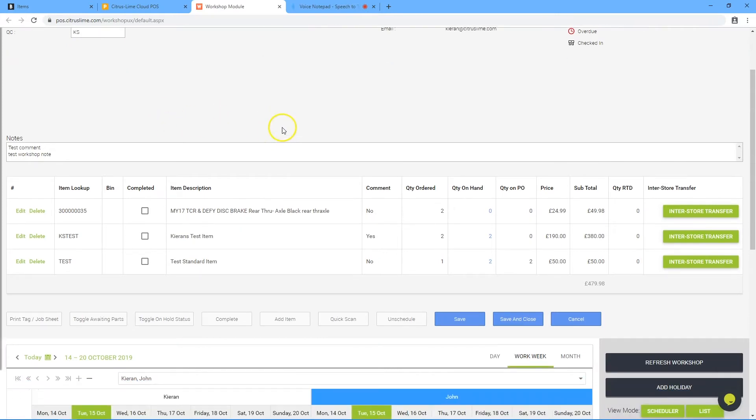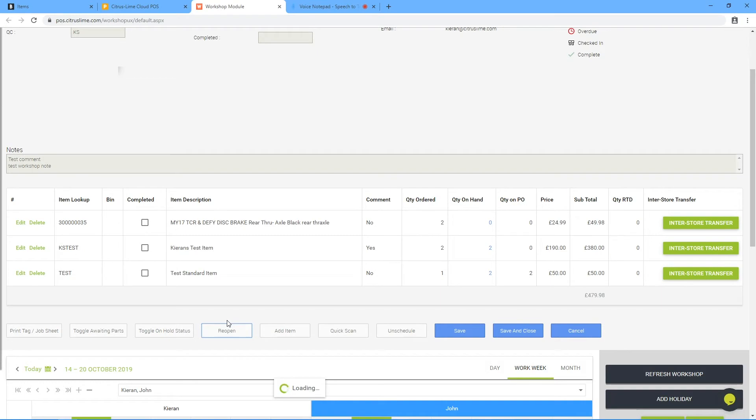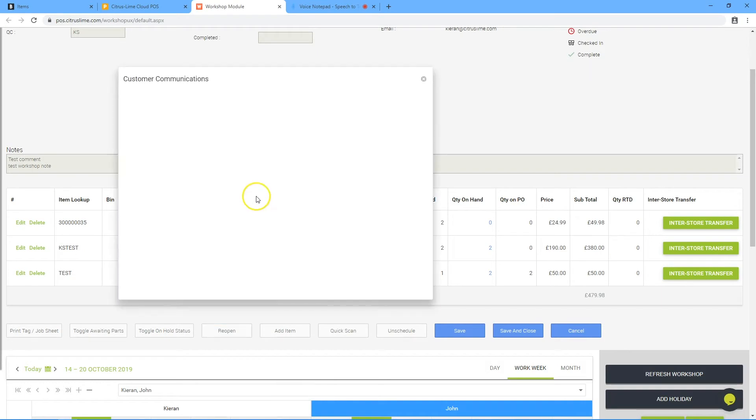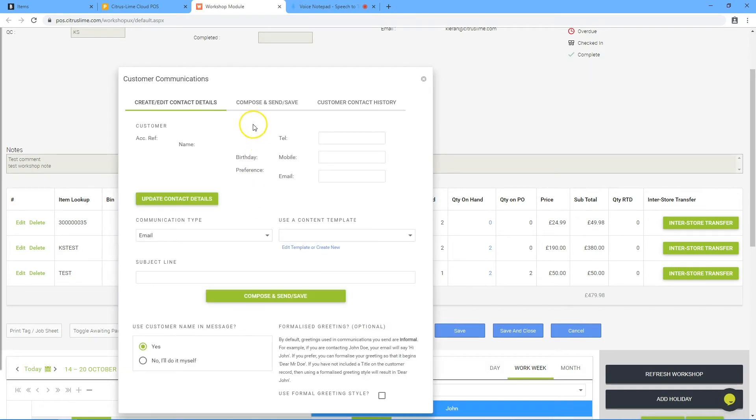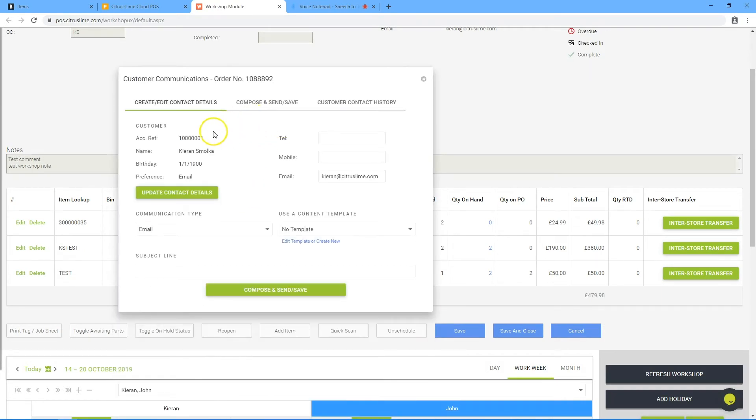Scroll down and click the complete button. Use the communication feature to email or text the customer to let them know that the job is complete.